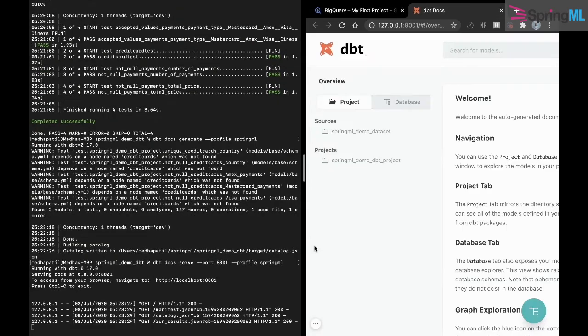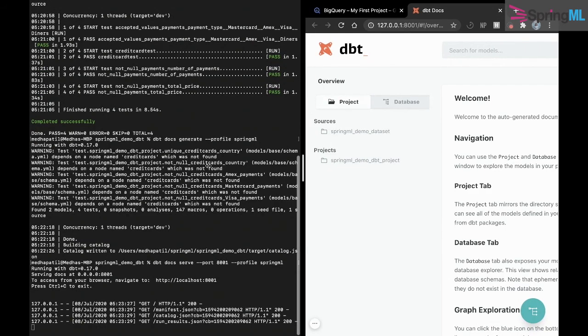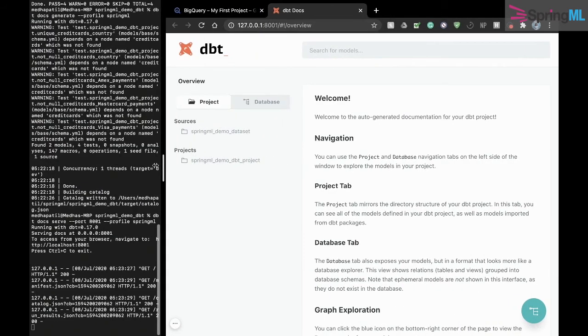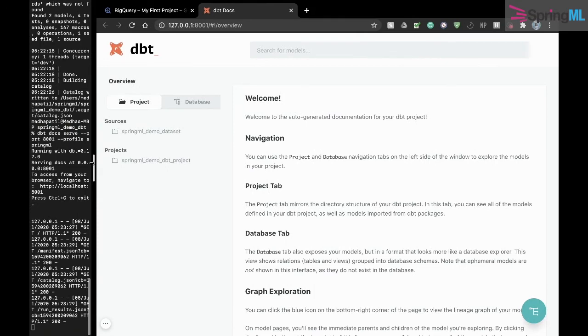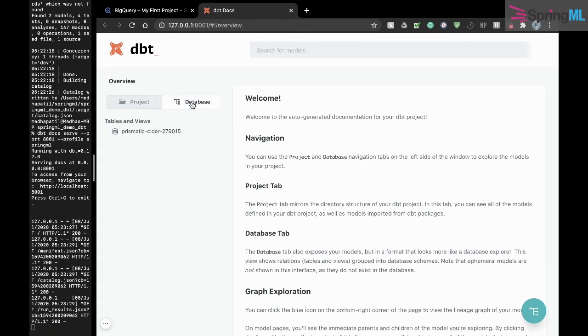It opens up on a clean and user-friendly interface with an overview of all our source tables and transformations in our project, as well as a summary of our data warehouse.